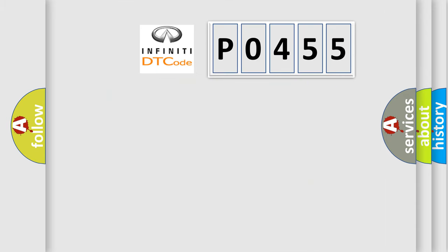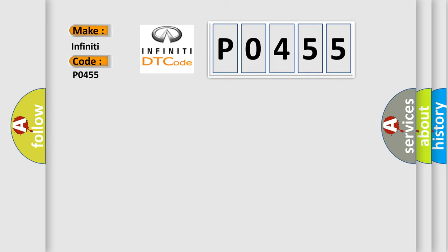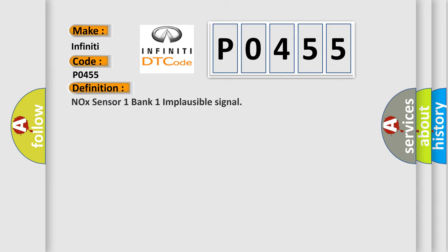So, what does the diagnostic trouble code P0455 interpret specifically for Infinity car manufacturers? The basic definition is: NOX sensor 1 bank 1 implausible signal.